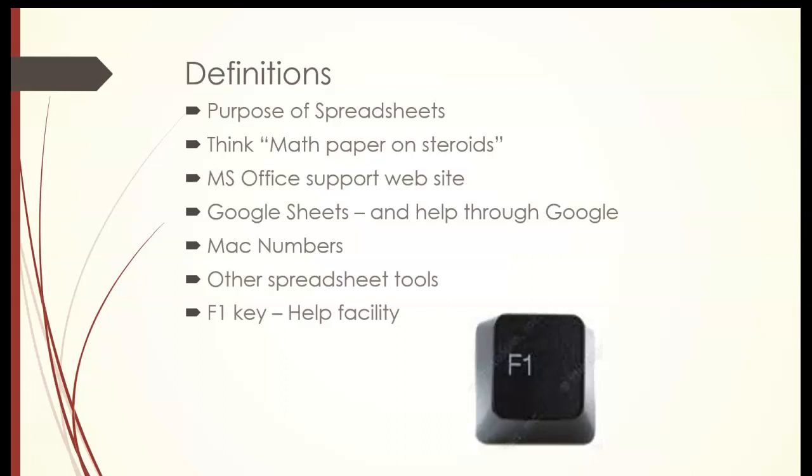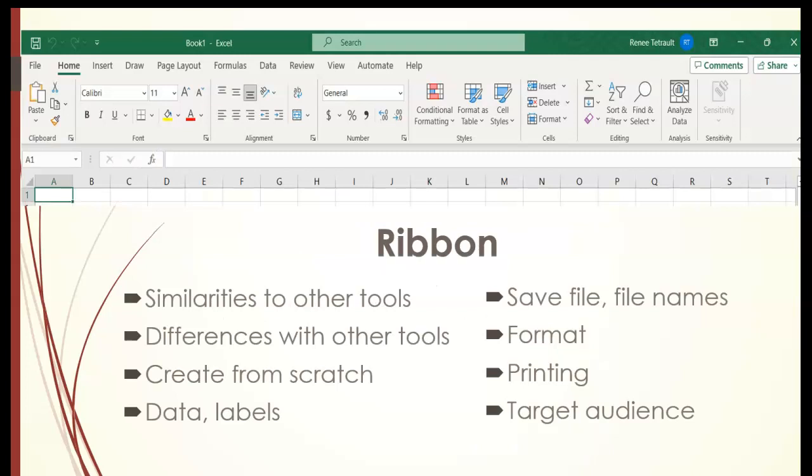Just remember whenever you need help or you need to figure out how to do something and you're not sure how to proceed, the F1 key, the function key F1, is your help key in all your software applications. Another good resource is to just go to a search engine like Google and type whatever your question happens to be, and I'm sure you'll find very helpful examples.